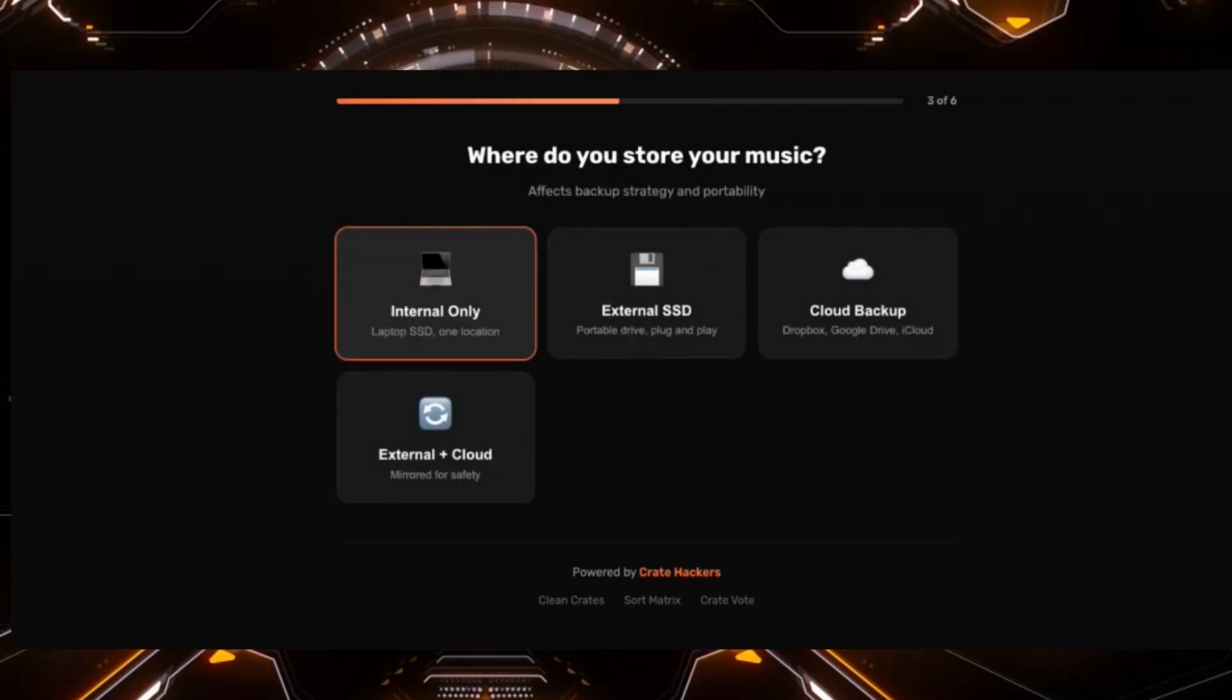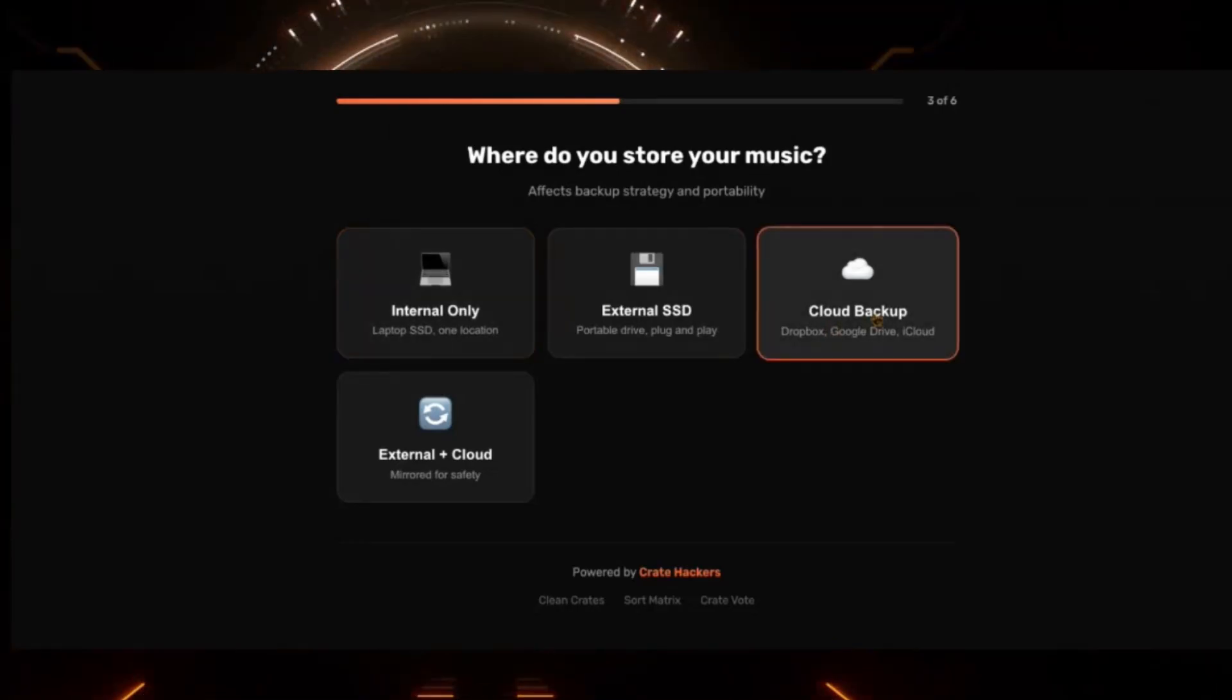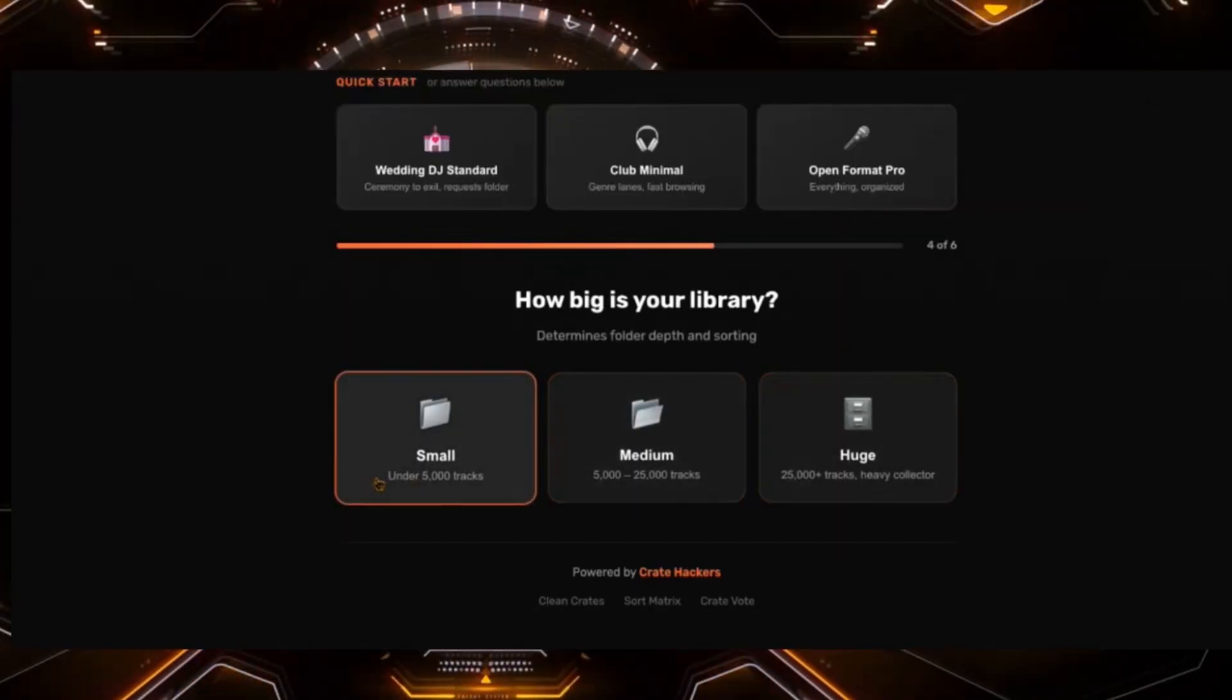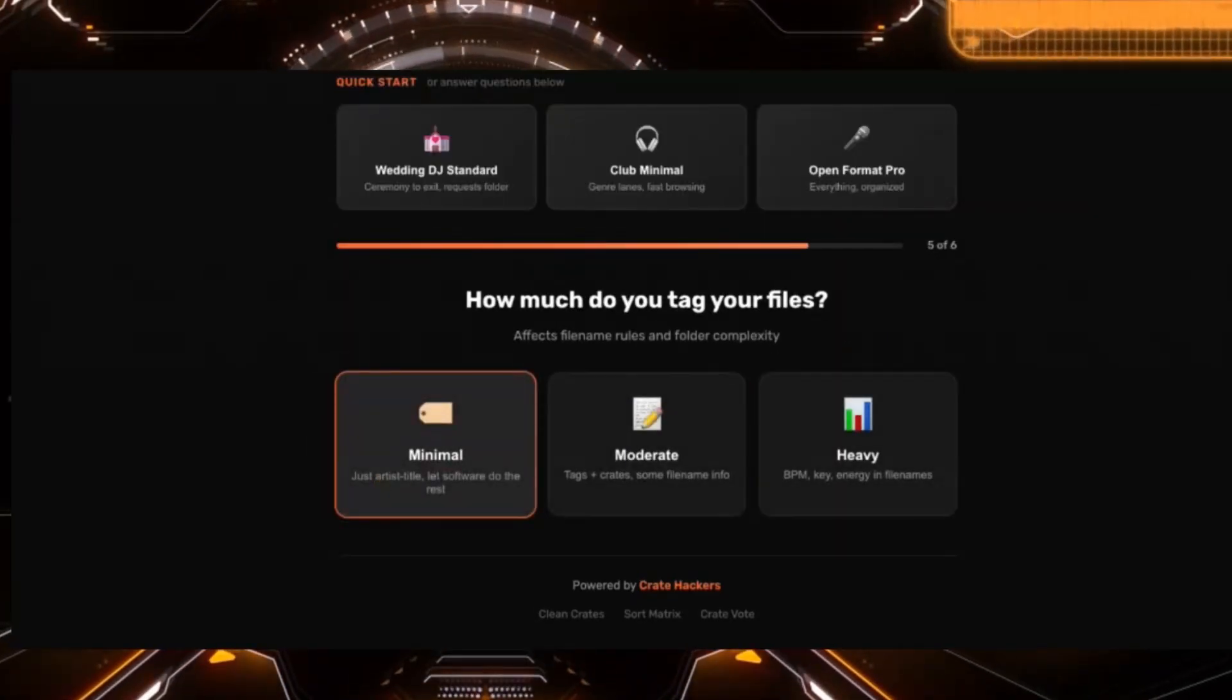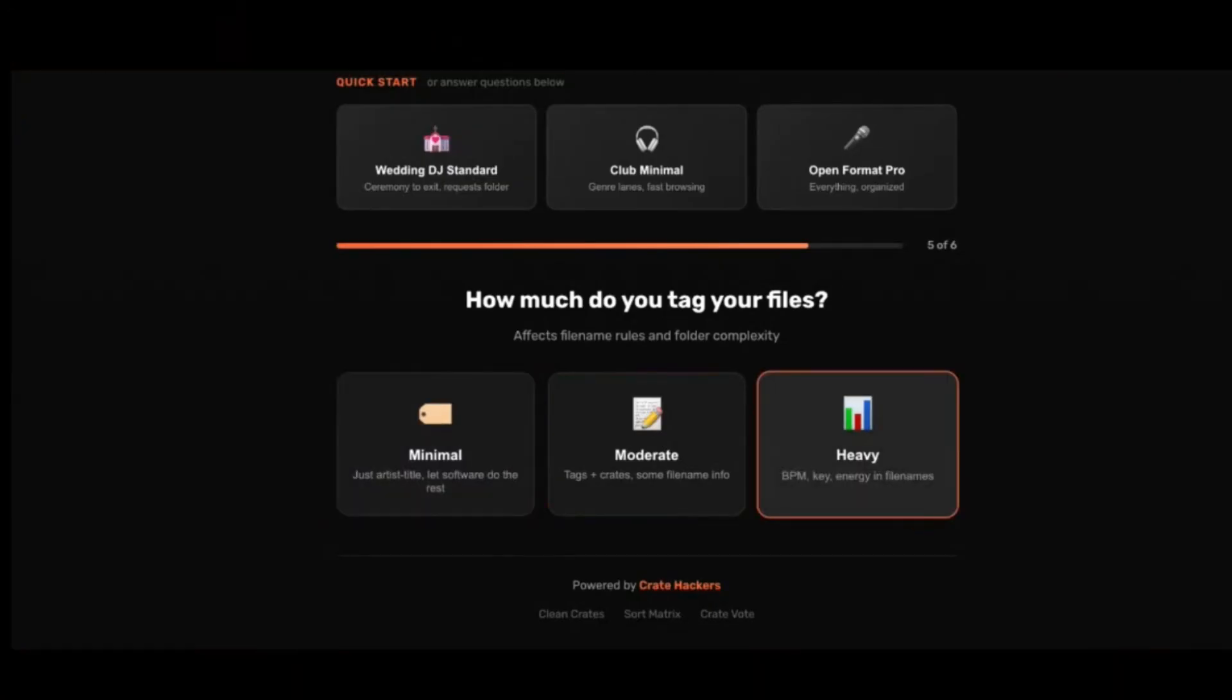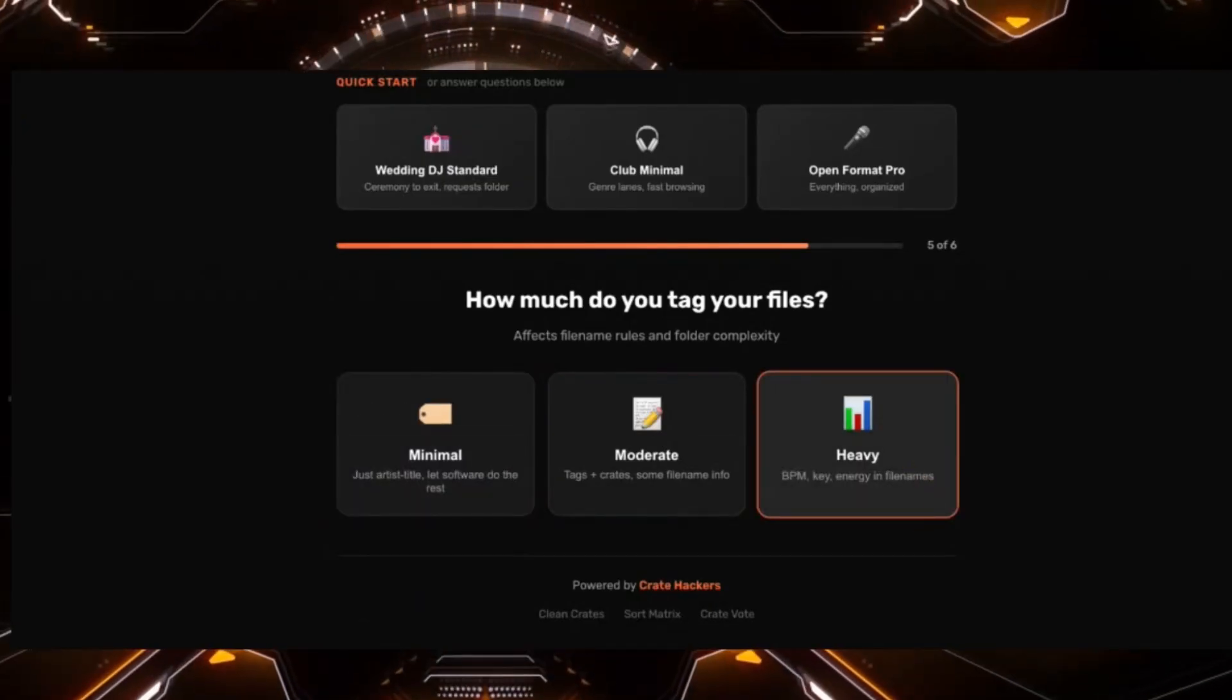You could kind of see how it's guiding you trying to figure out what your preferences are. I have a cloud backup and my library is under 5,000 tracks. How much do you tag your files? I'm really heavy. I tag all my files. I go pretty deep with it.